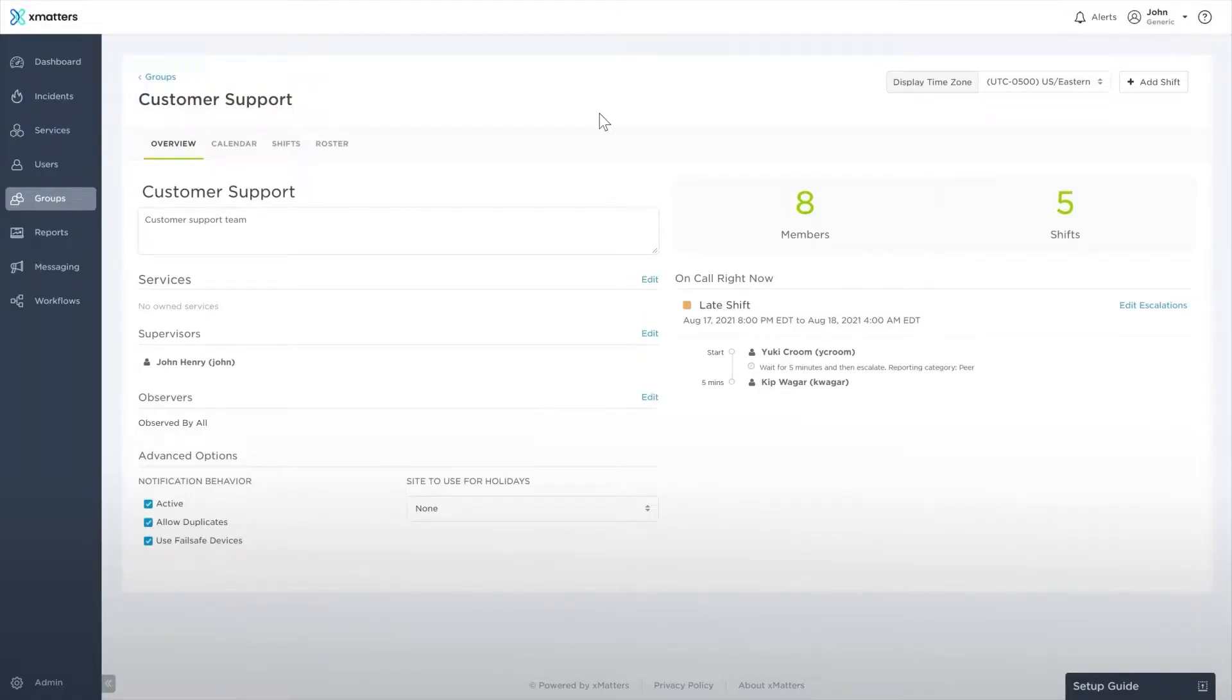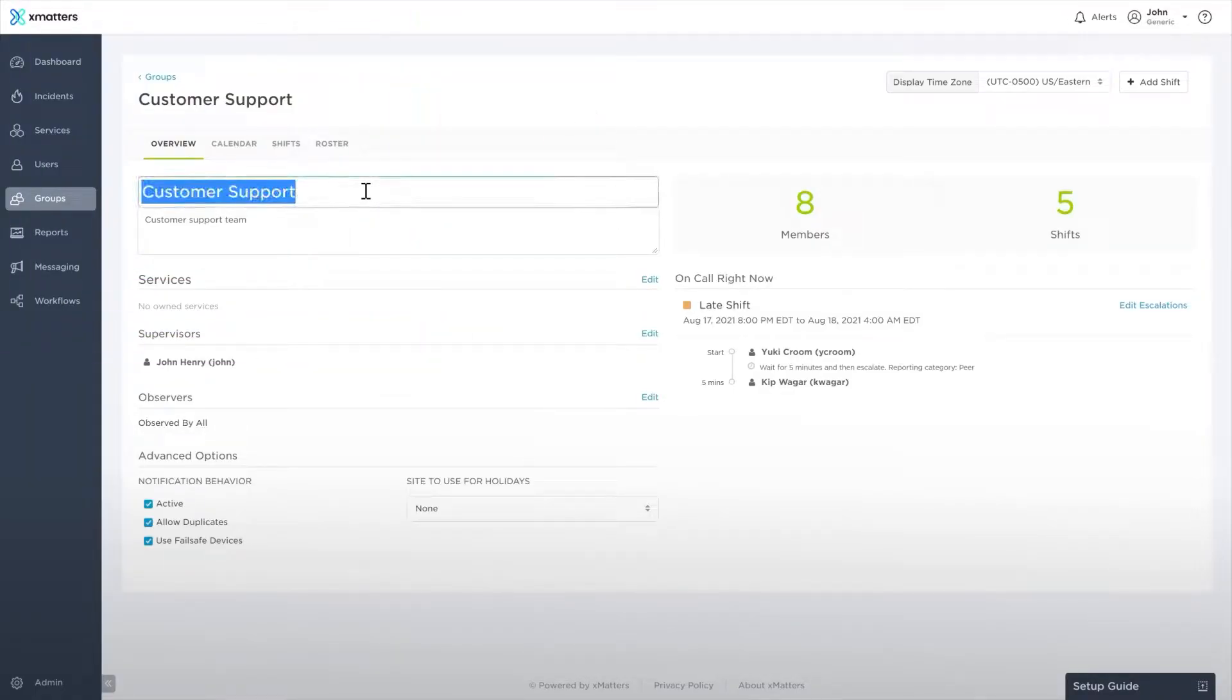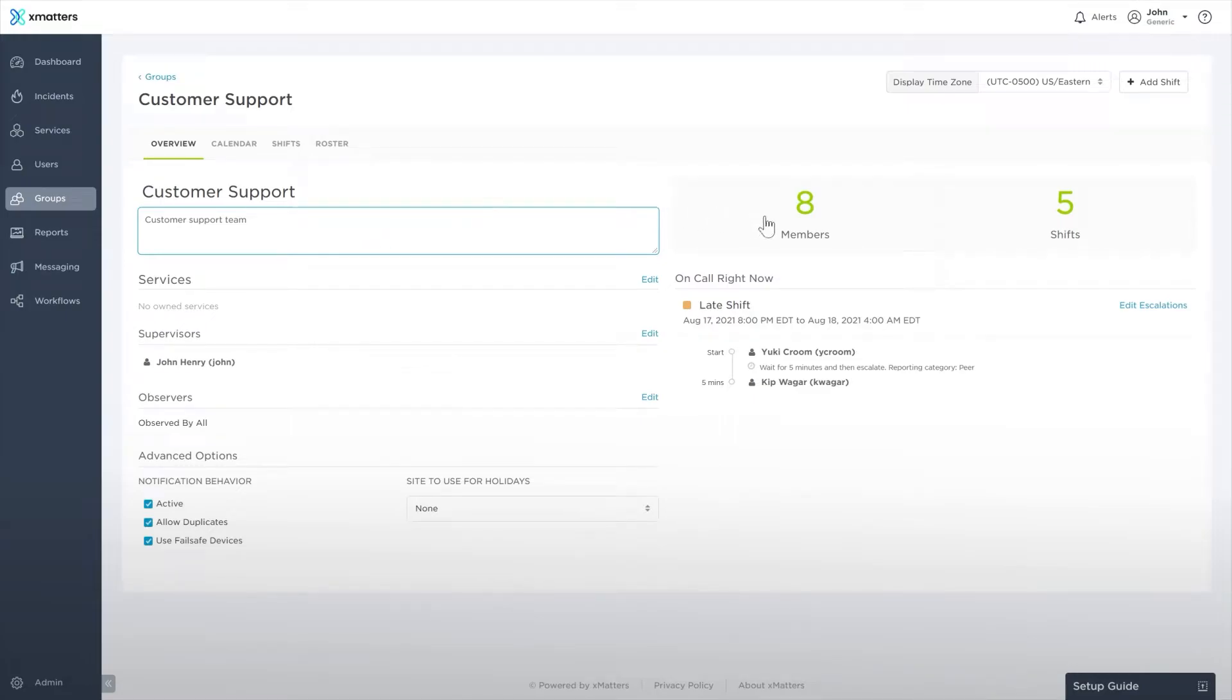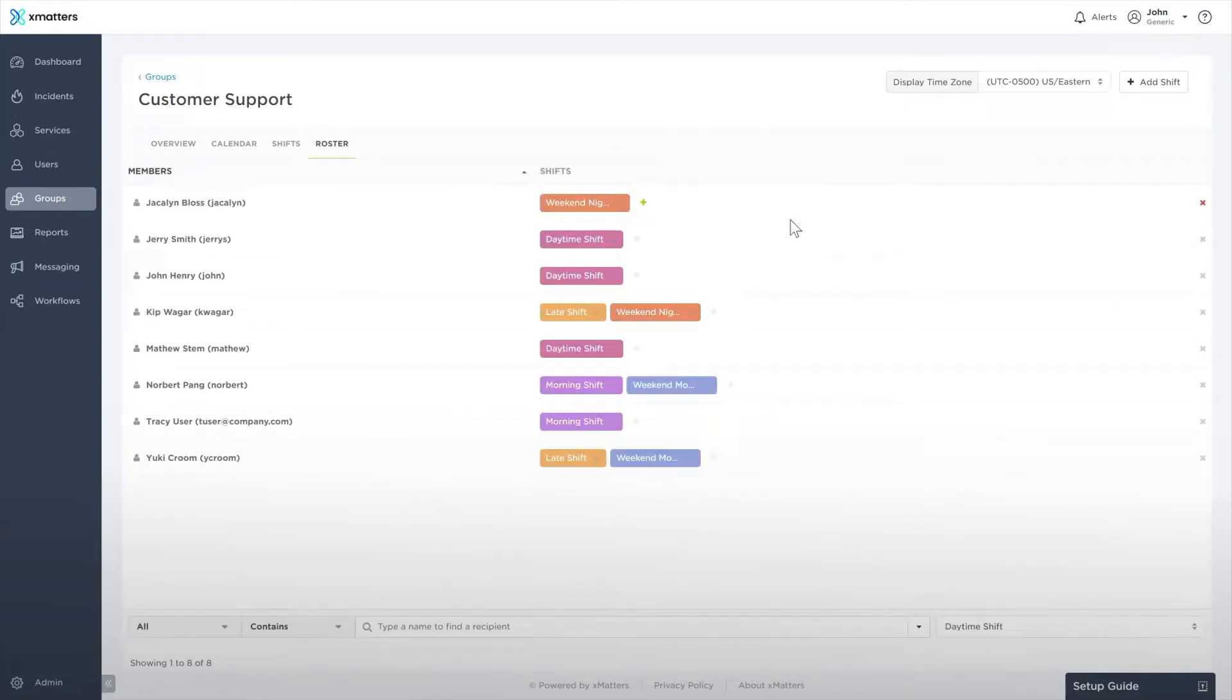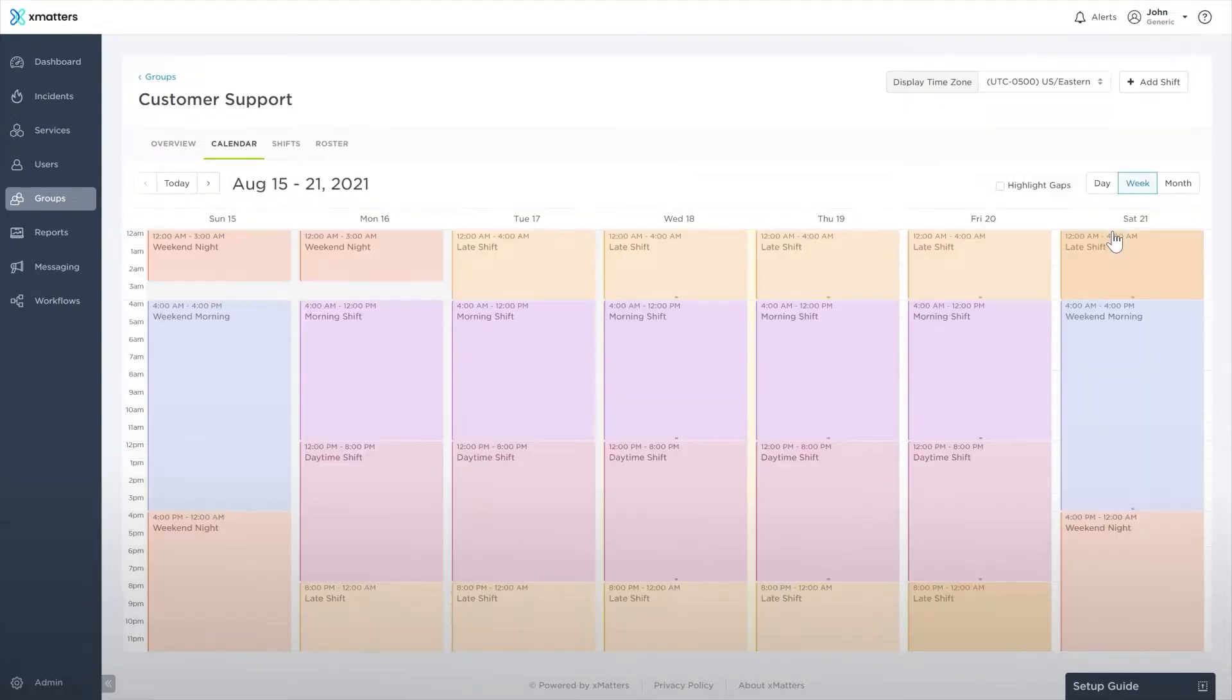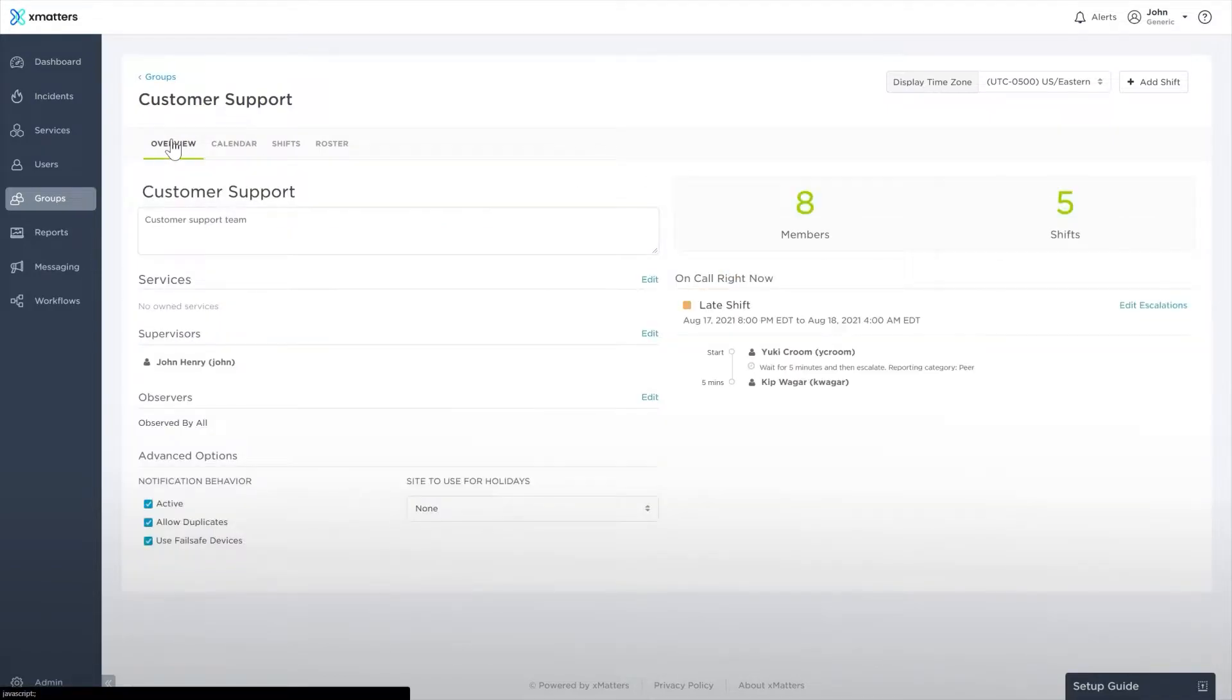The current group's name and description is at the top. Click on either of these to edit them. On the right side, you can see how many members and shifts are in the group. Click on the members to view the group roster, and then shifts to view the calendar.